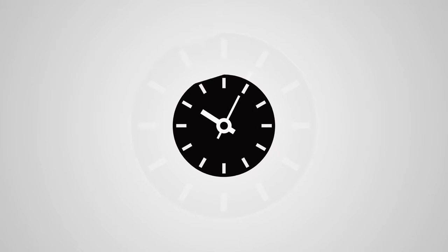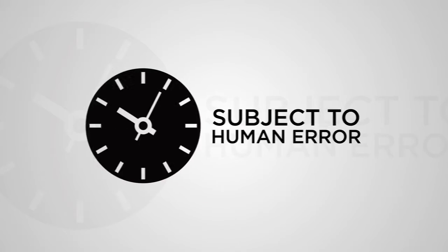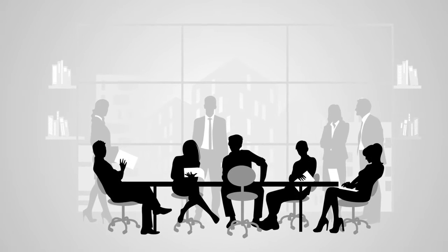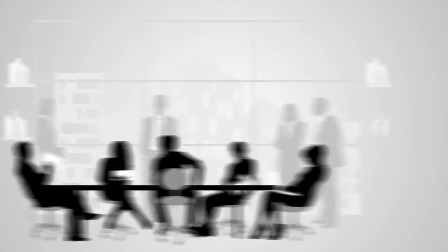This is a time-consuming, manual process that's subject to human error, taking property teams away from more important tasks.